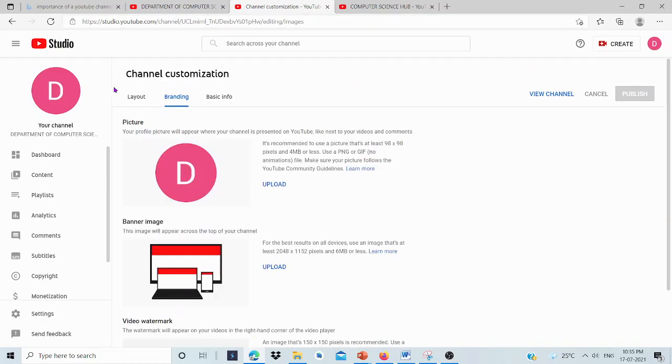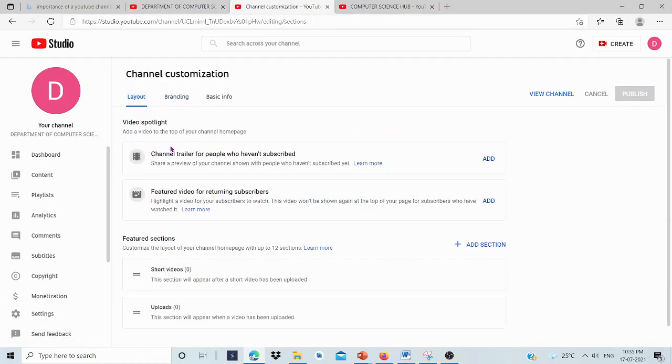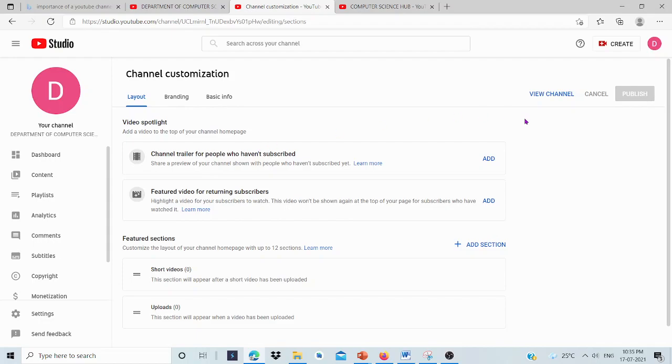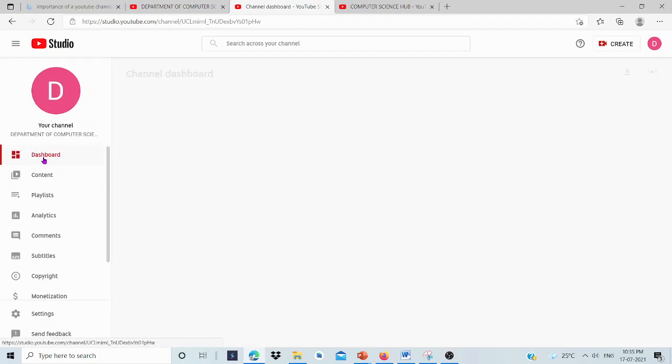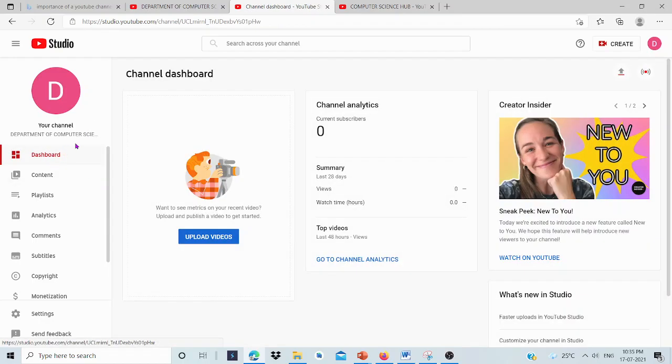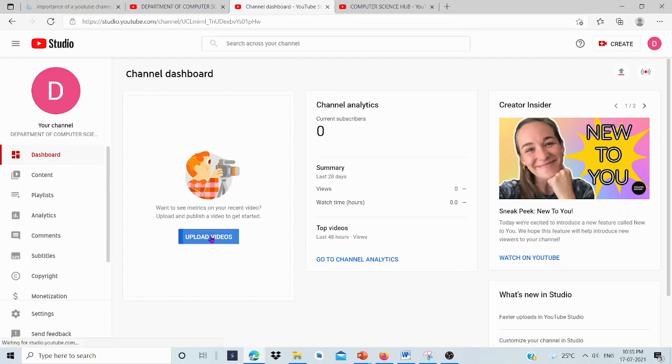This is the Dashboard. Now, we have 0 Subscribers and no Videos. By clicking here, we can upload Videos. Drag and Drop Video Files. We can select a File.